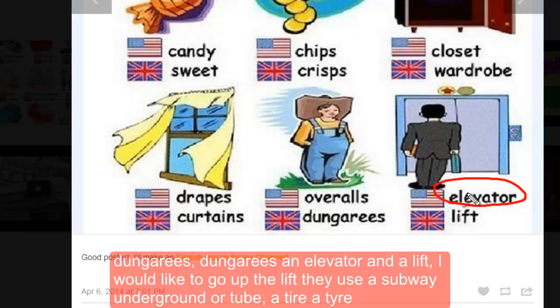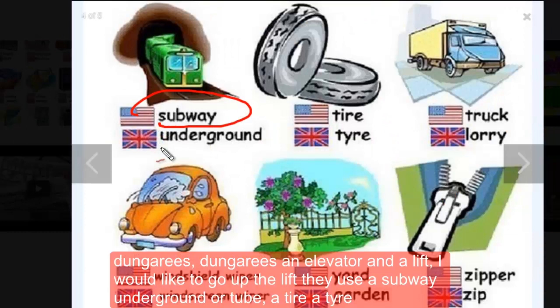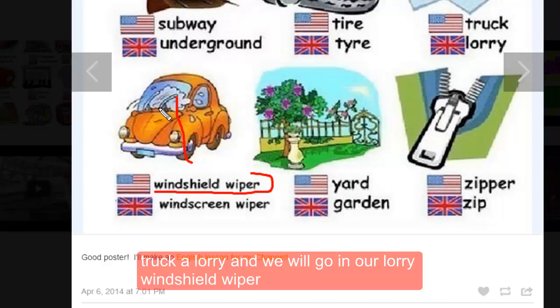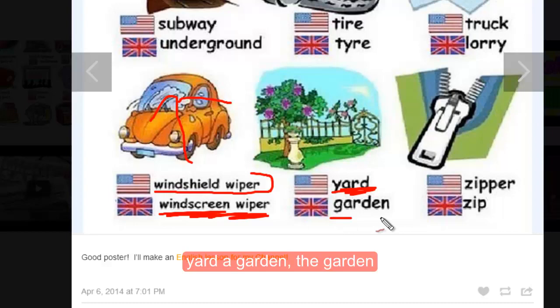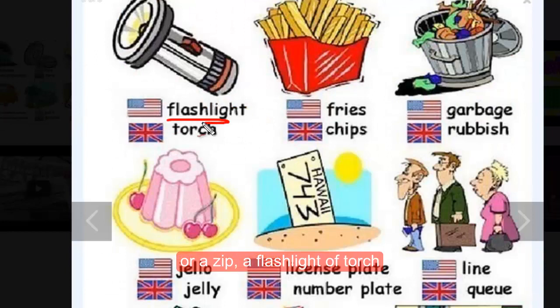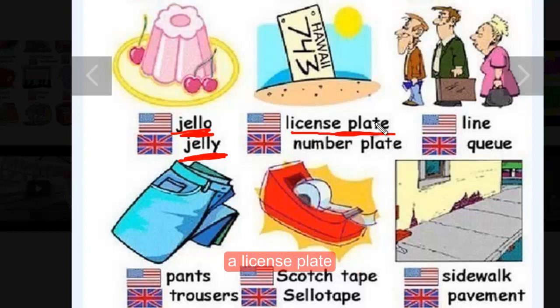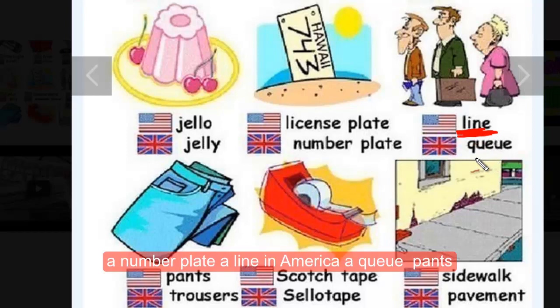'Closet' is a 'wardrobe,' although people in America say wardrobe too. 'Drapes' are 'curtains,' though in America we say curtains too. 'Overalls' are 'dungarees.' An 'elevator' is a 'lift' — I would like to go up the lift please. 'Subway' is the 'underground' or 'the tube.' A 'tire' becomes a 'tyre.' A 'truck' is a 'lorry.' A 'windshield wiper' is a 'windscreen wiper.' A 'yard' is a 'garden.' A 'zipper' is a 'zip.' A 'flashlight' is a 'torch.' 'Fries' are 'chips.' 'Garbage' is 'rubbish.' 'Jello' is 'jelly.' A 'license plate' is a 'number plate.' A 'line' in America is a 'queue.'